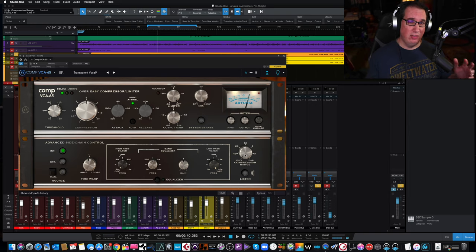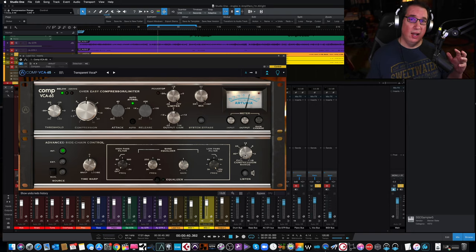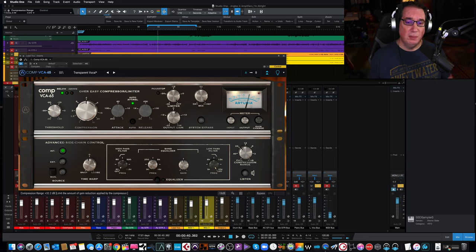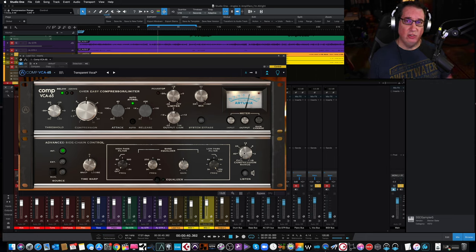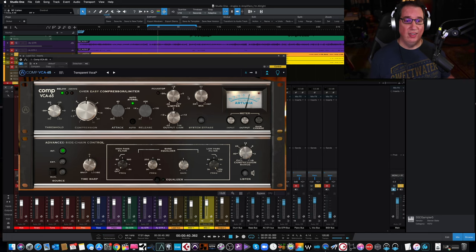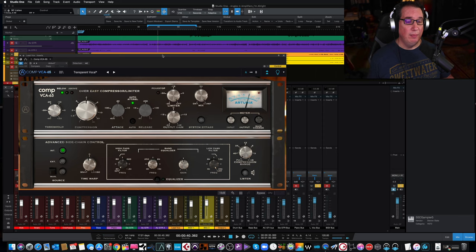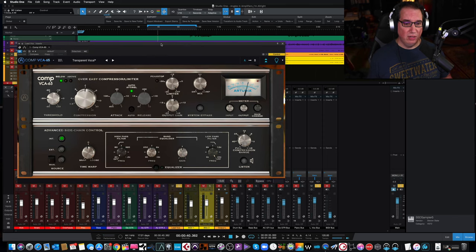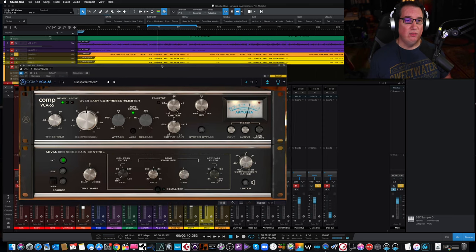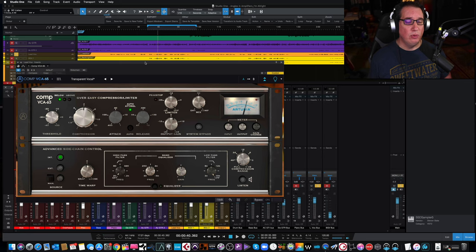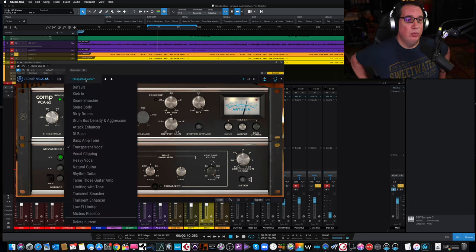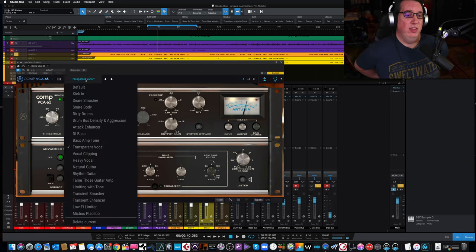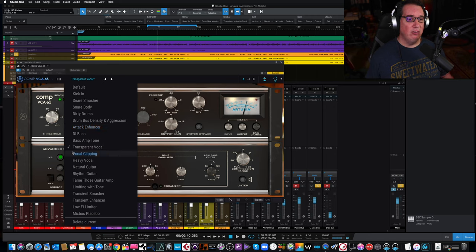This will give you some nice, unique saturation that you can experiment with. This is a unique feature to Arturia's plugins, and I think it's really cool. And then you can listen to the side chain here, and that's pretty much it. So let's start with on a lead vocal here. Let's see what a lead vocal sounds like on this, and we'll twiddle around.